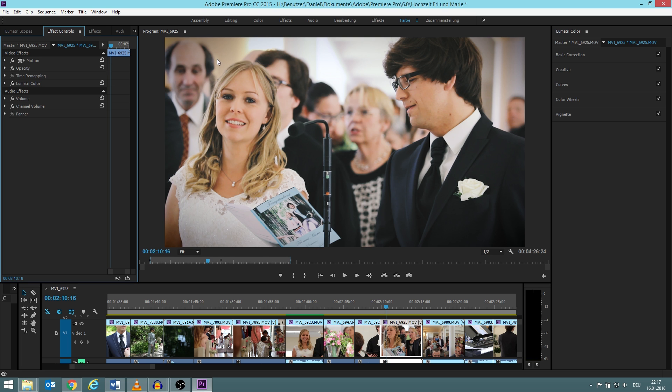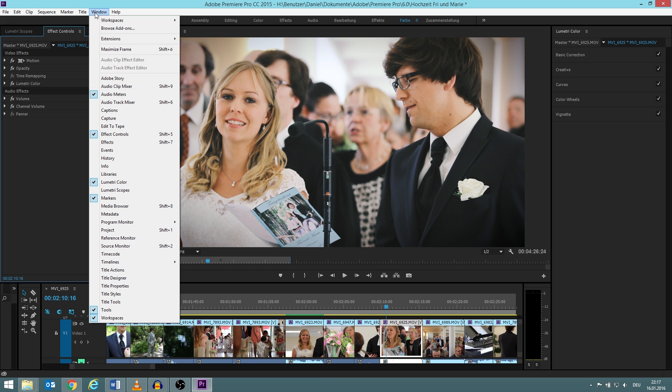But if you have Adobe Premiere CC 2015 and you don't know where it is, then you find it under Windows and then Lumetri Color.